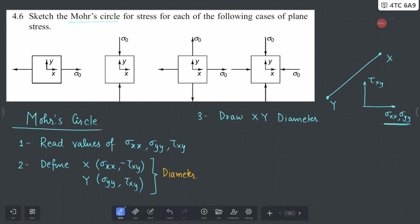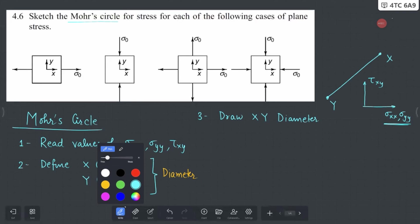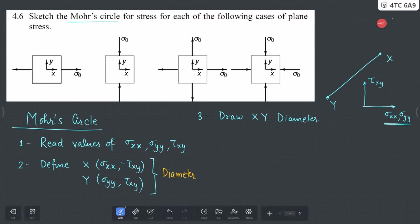That is how you draw your diameter. Once your diameter is done, right in the middle of this is going to be your center for your Mohr circle, and we have the radius here. You can combine this in the form of a circle, which gives you the shape of your Mohr circle.